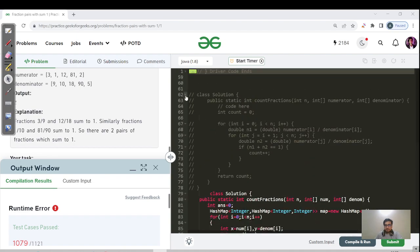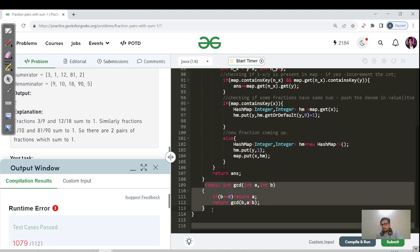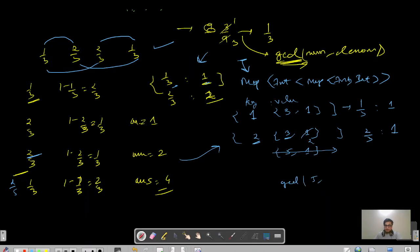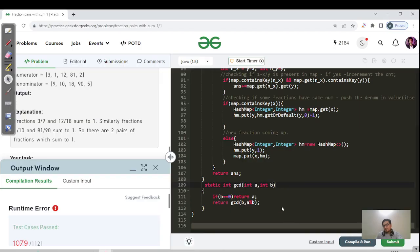Code walkthrough for the optimized approach in Java: we have a HashMap<Integer, HashMap<Integer, Integer>> to store numerator as outer key, denominator as inner key, and frequency as value. For each fraction, we extract x (numerator) and y (denominator), compute GCD using the Euclidean algorithm. The GCD function works by returning A when B equals 0, otherwise recursing with (B, A mod B). For example, GCD(5, 15): 5 mod 15 = 5, then 15 mod 5 = 0, return 5.